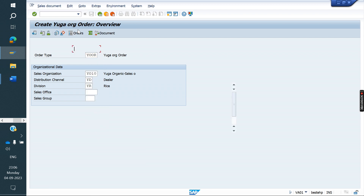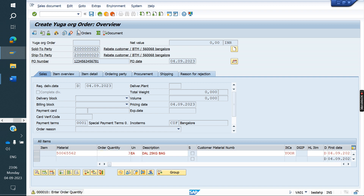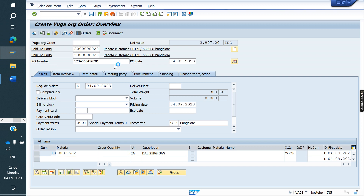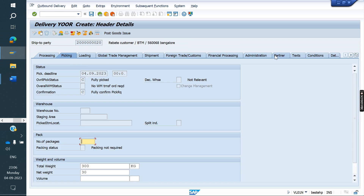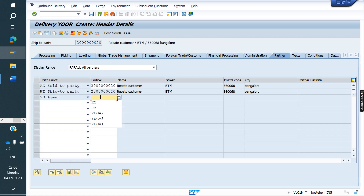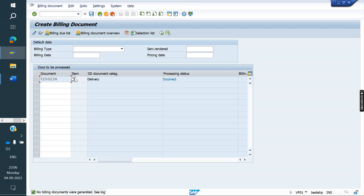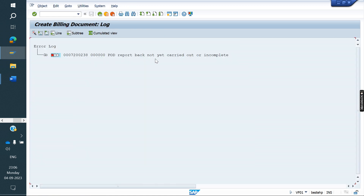VA01 — I am taking three quantity here. Now I am doing delivery and PGI. If I am trying to create an invoice, the system will throw an error. Go to Log — Edit Log. See: 'POD report back not carried out.' That means VLPOD has not been created for the delivery. So we need to create VLPOD.